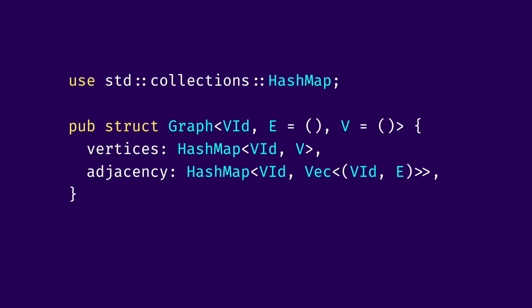We define a struct called graph that accepts three generic parameters: VId, E, and V. VId is vertex ID, E is edge, and V is vertex. We then have two fields in that struct. We have vertices, which is a hashmap from VId, or vertex ID, to vertex, or V.